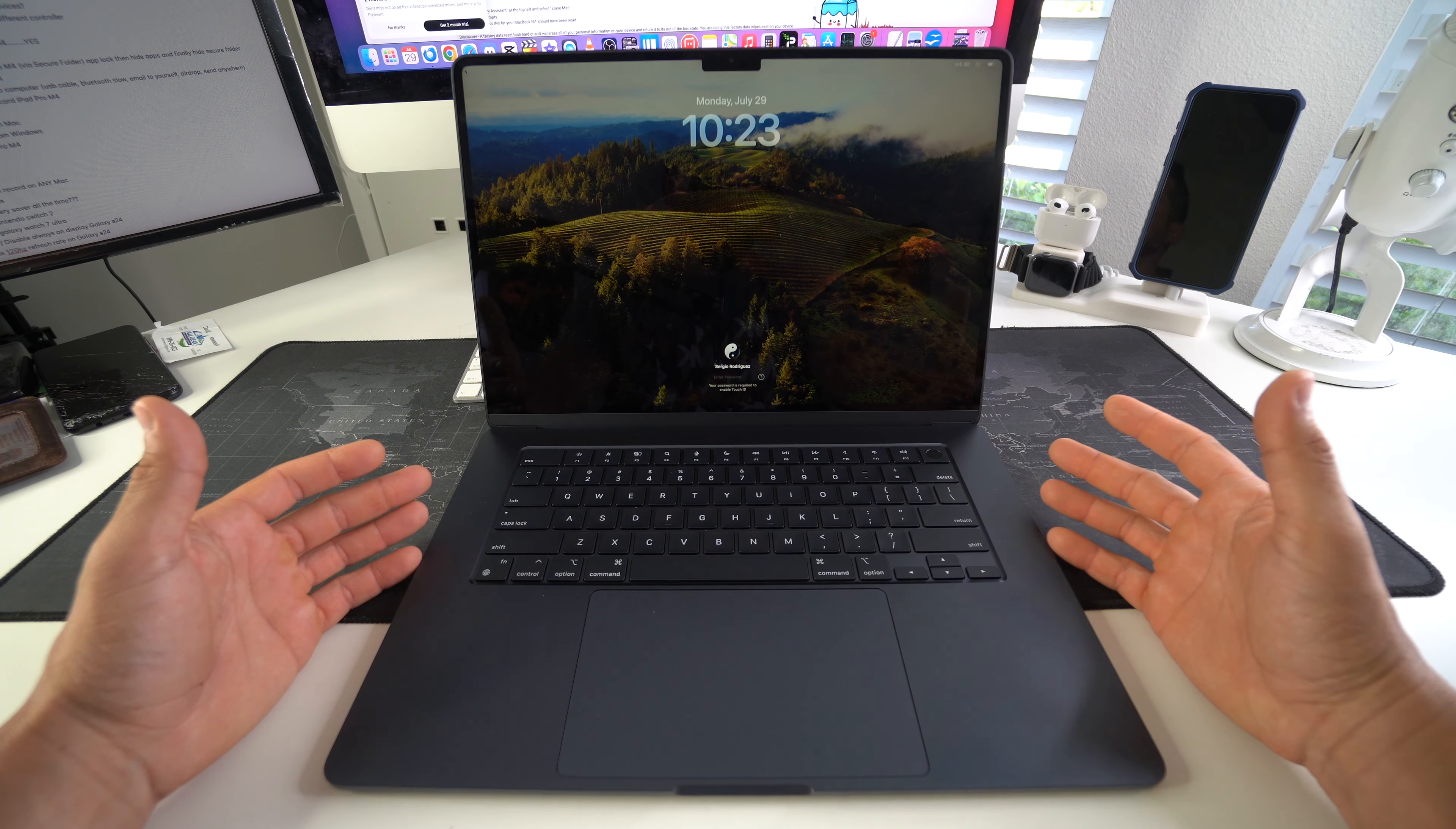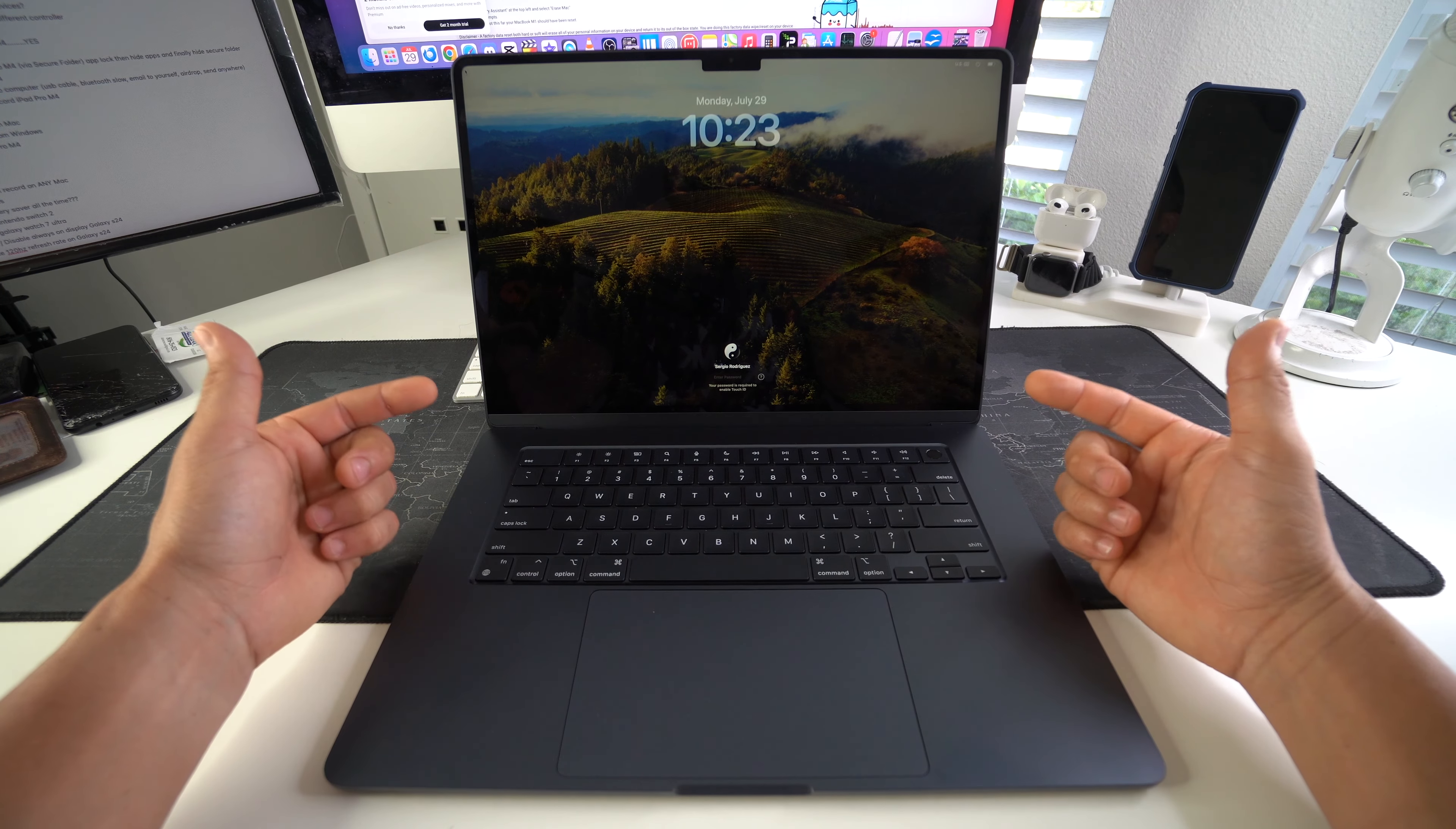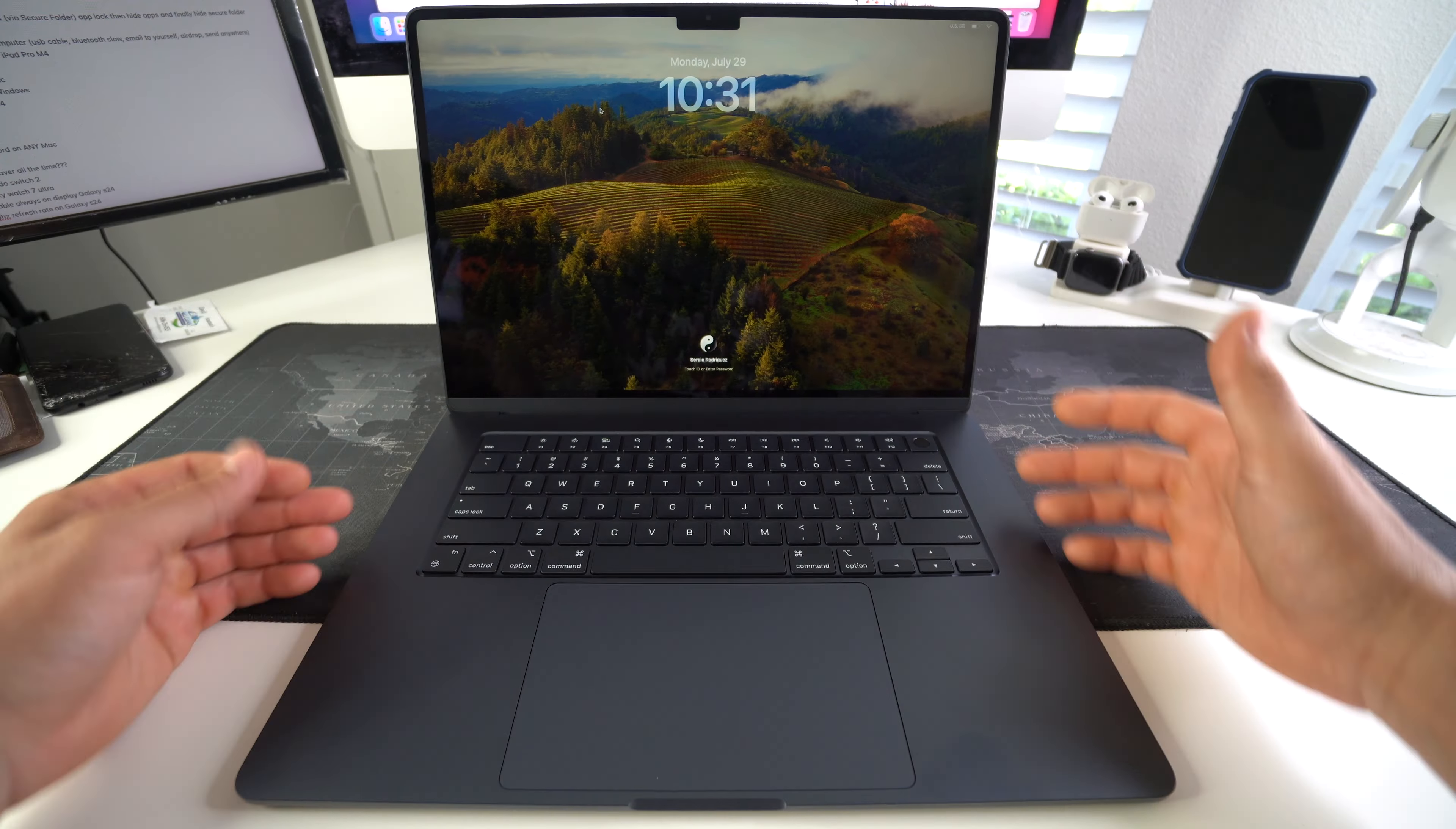And there you go. Your MacBook Air will now be rebooted and back on, giving it a fresh new start so that if you were frozen on any screen, this should have fixed it.